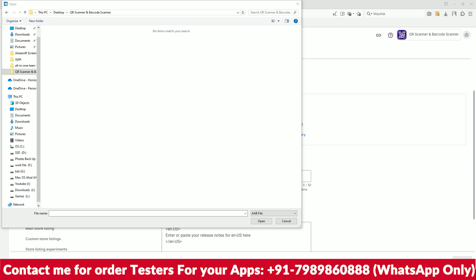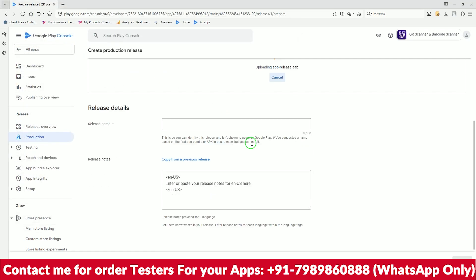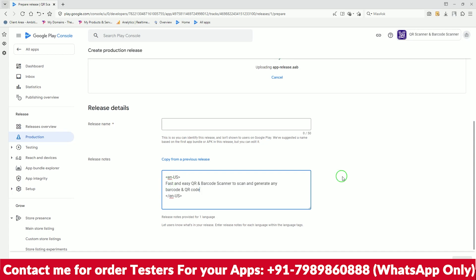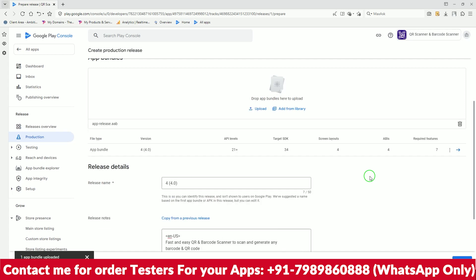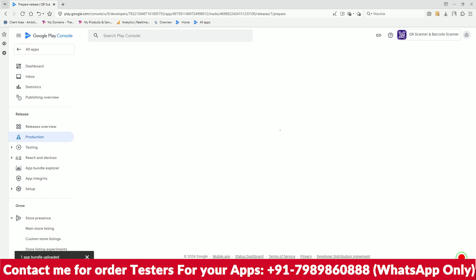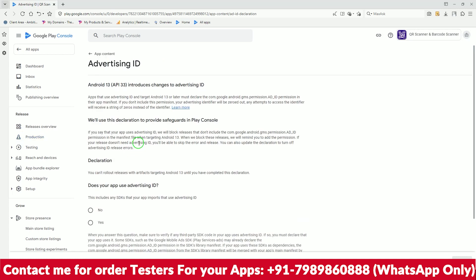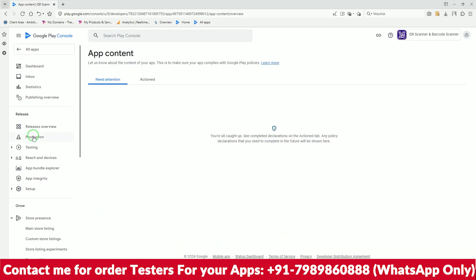I need to find my ABP file — I think I saved it somewhere. Here is the ABP file. I'll write the release name from the description: QR Scanner to generate barcodes. I'll upload the ABP file now and paste it here. There's an error about API level — it's asking about ads, I'll click No. Save it and go back to the release.